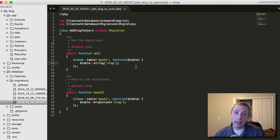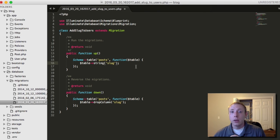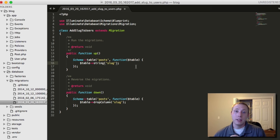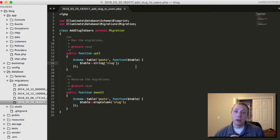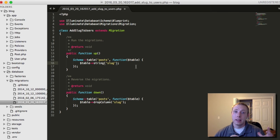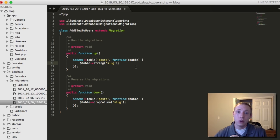We also need to make it a unique index, which ensures no duplicate slugs exist in the database. If you tried to create two posts with the same slug, the database would return an error and reject it. You can't have two posts sharing a slug because there'd be no way to know which post to display. For simplicity, we'll enforce no duplicates at all.